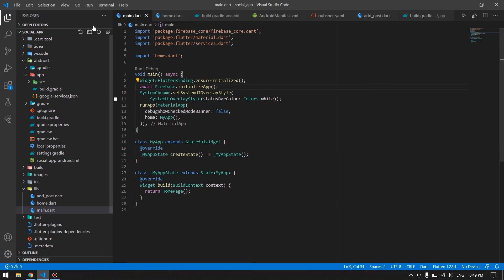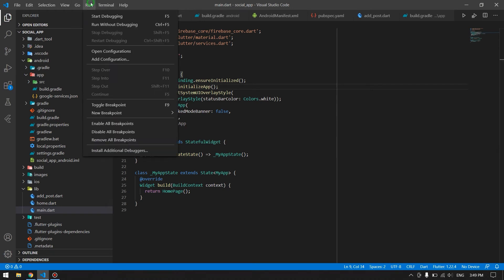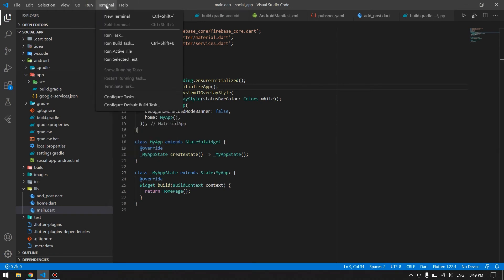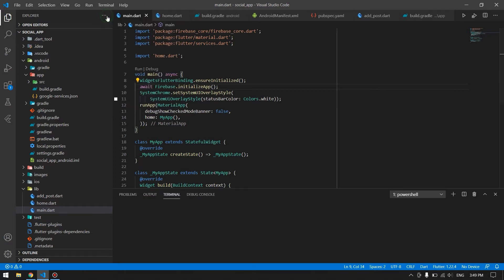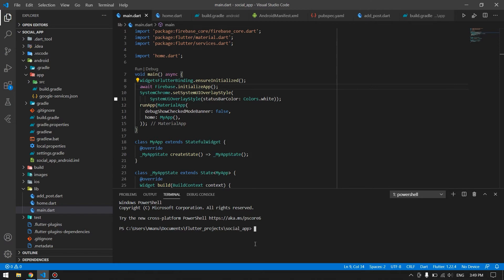Now let's get started. First, you have to come to your project. If you're using Visual Studio Code, come and click on new terminal. You can also use the command prompt by going to your project directory.